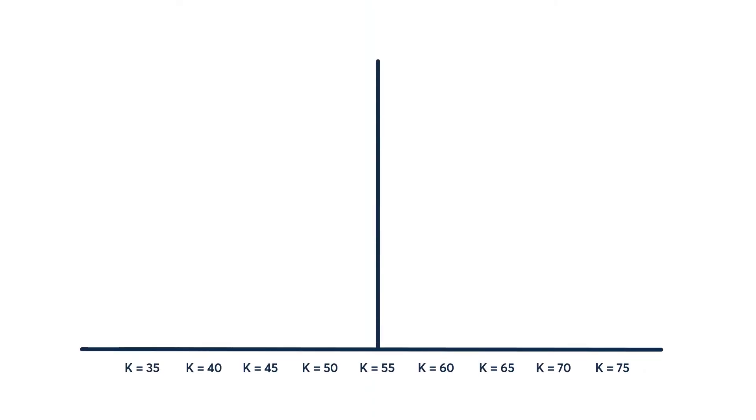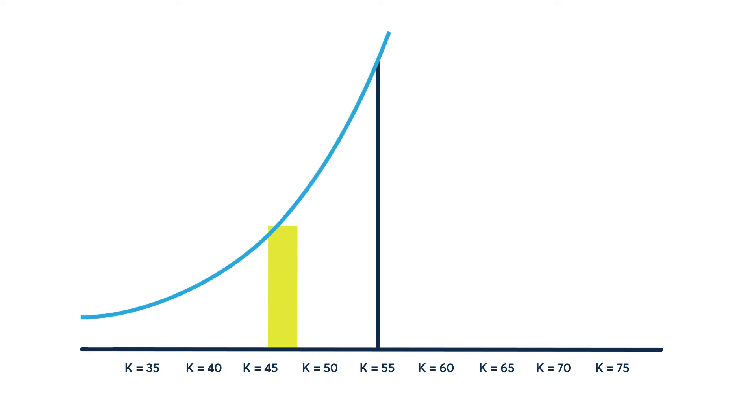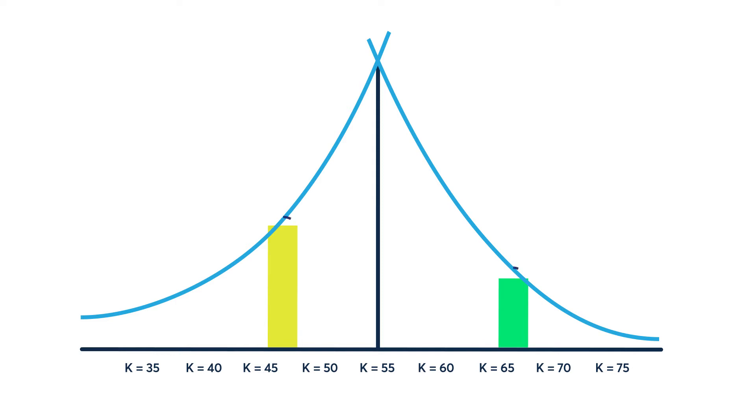In the more traditional method, the 25 delta put is representative of the left-hand side of the area under the curve and the downside of the market. Similarly, the 25 delta call represents the right side of the curve and the upside of the market. The traditional risk reversal method of calculating skew uses only two points on the implied volatility curve and therefore misses much of the available market information.